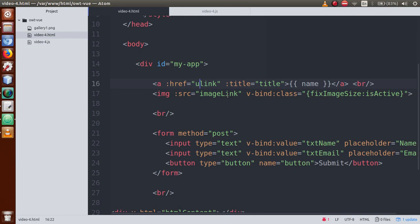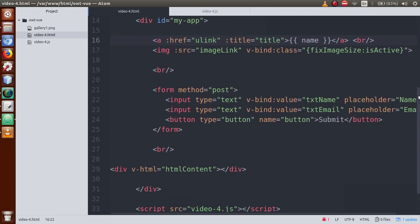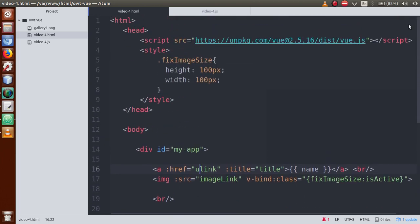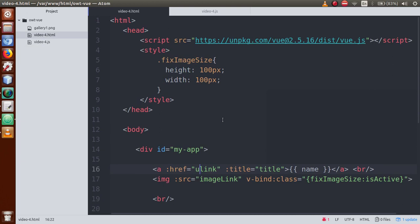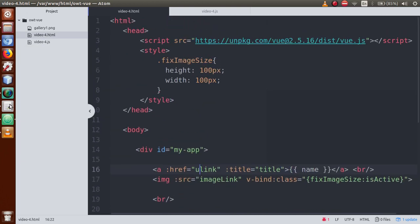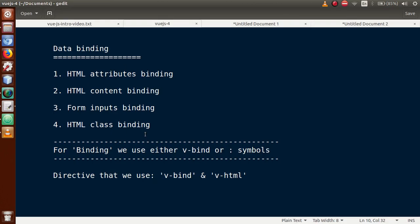By the help of this video session, we came to know what is HTML attribute binding, HTML class binding, HTML content binding, and HTML input binding. We have covered the basic concept of HTML data binding in Vue.js. The code for this video will be committed to my GitHub repository where you can download it. If you have any doubt, please drop a comment and I will reply as soon as possible. Thank you for watching, have a great day.